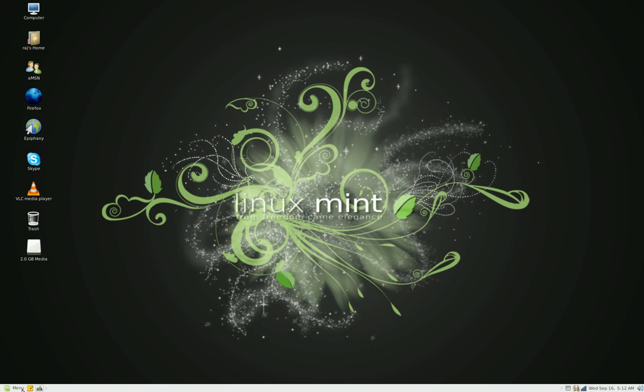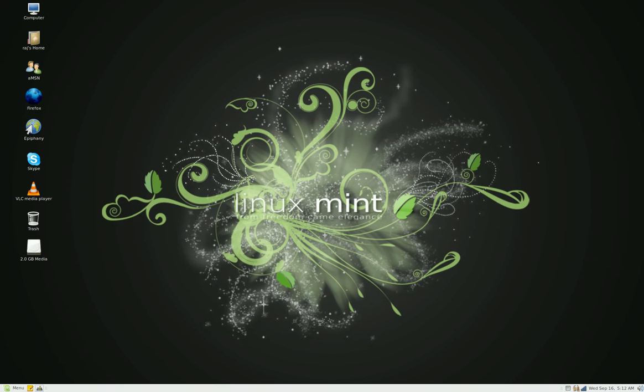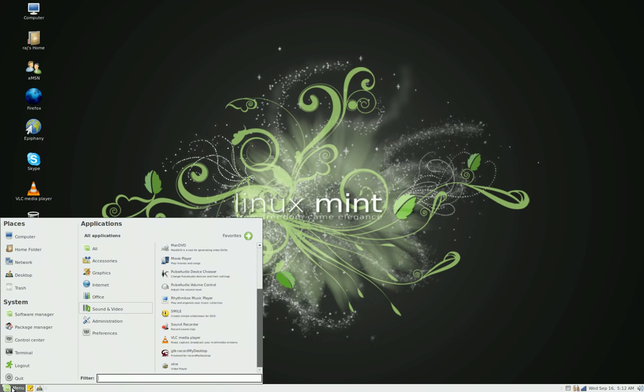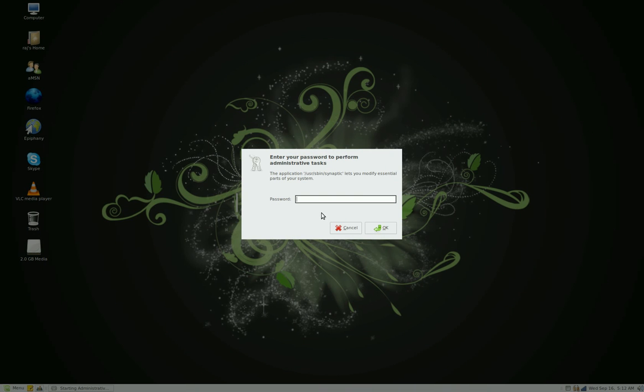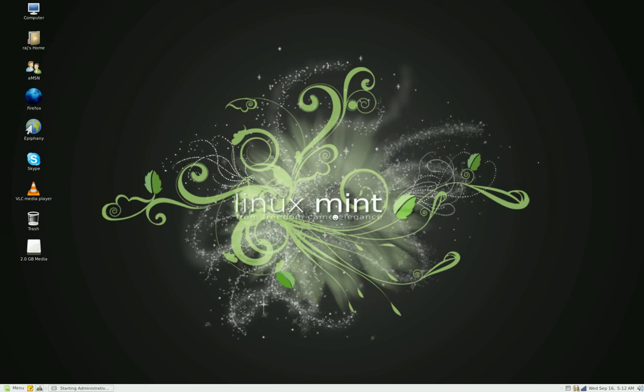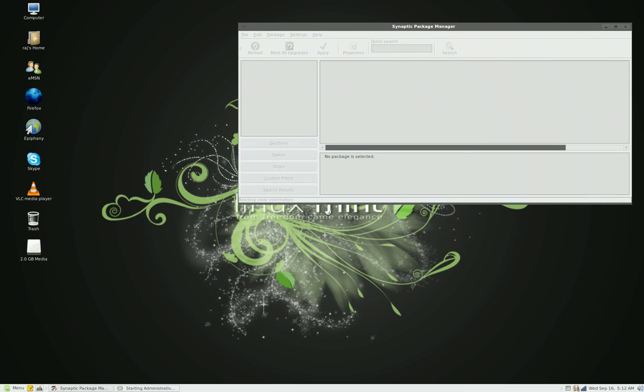You could do it through the terminal with sudo apt-get bleach bit, or you could do it through Synaptic package manager. That's the way I prefer doing it. I'm typing in my password.